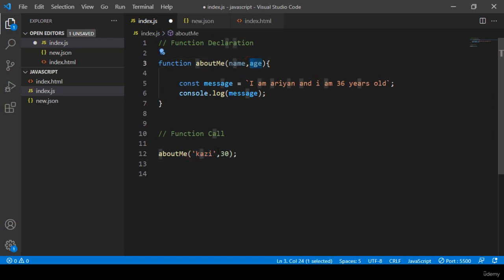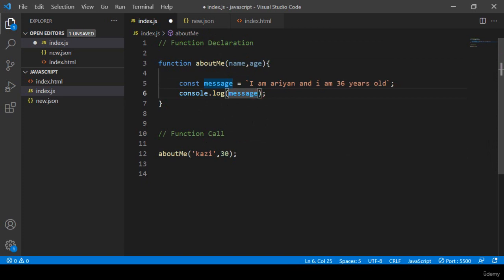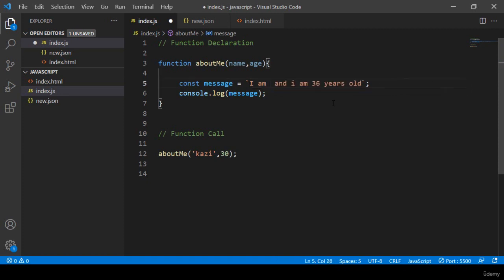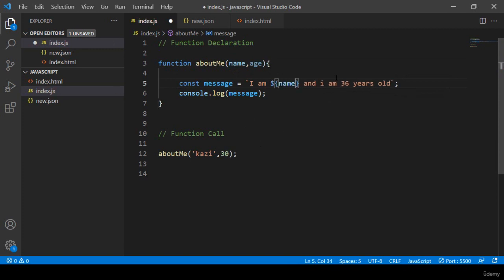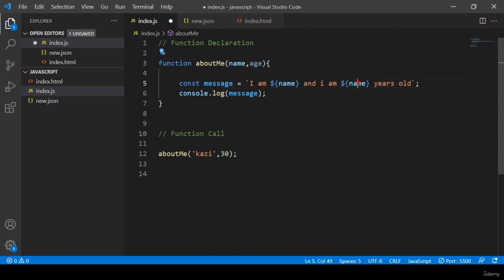I pass 'Cosi' for name and 30 for age. Now to display them dynamically in the string, I use a dollar sign and curly brackets — `${name}` — to insert the name. I do the same for age: `${age}`.